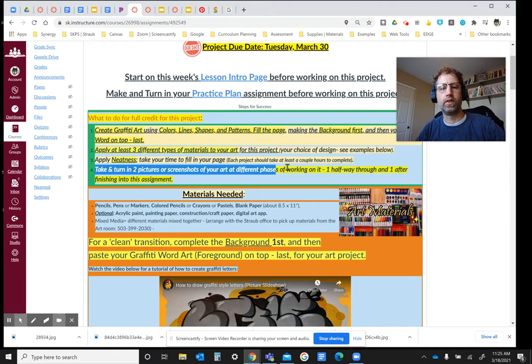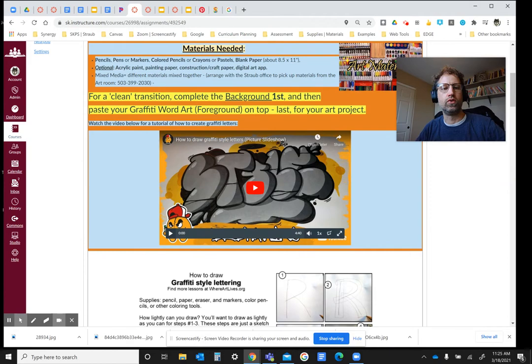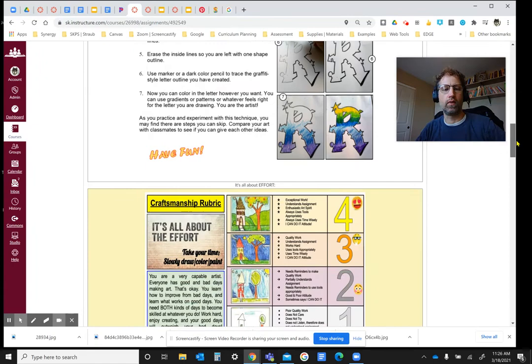and then one after finished. So there's some suggestions and ideas for materials you could use, a video of how to draw graffiti style lettering, and then also this handout here that shows you the steps of doing the lettering like I'm looking for. You have some kind of coloring and designs inside each letter, whatever word you decide to do.